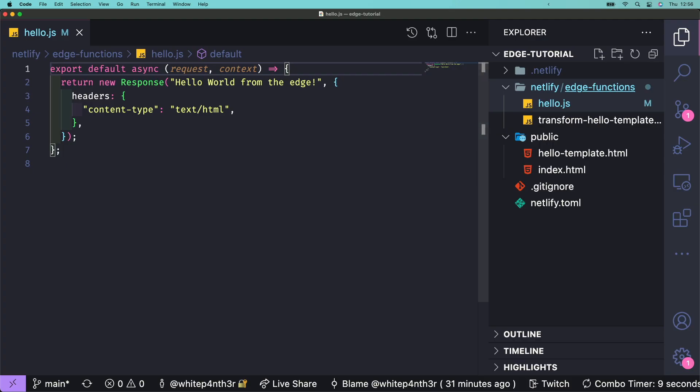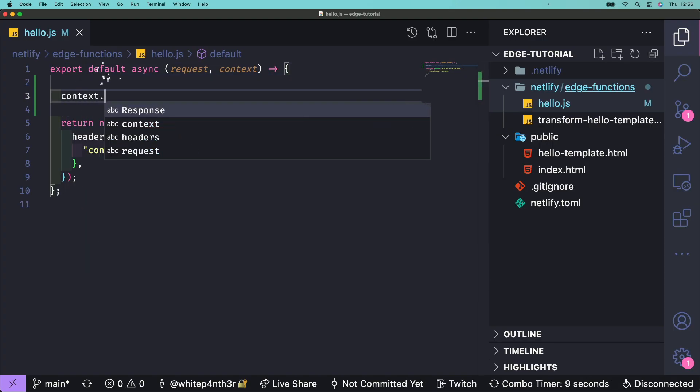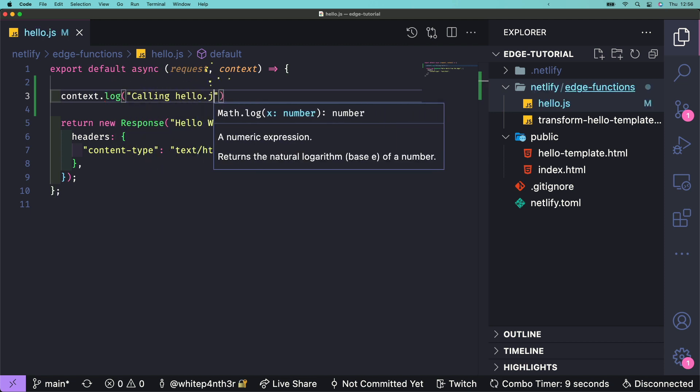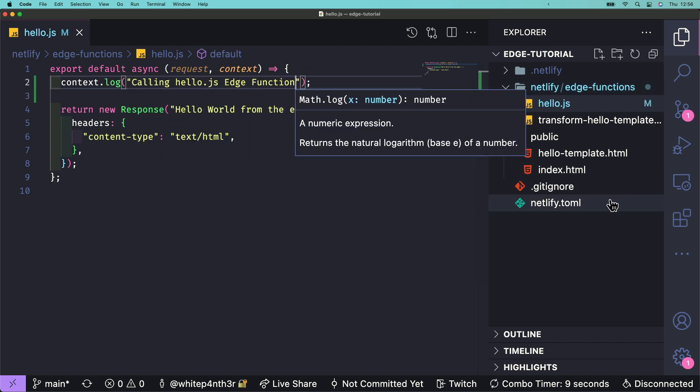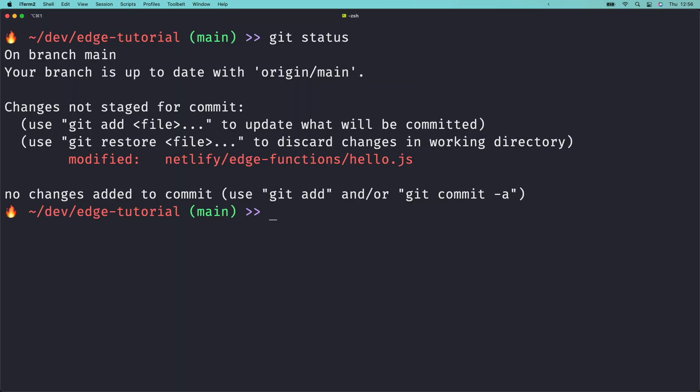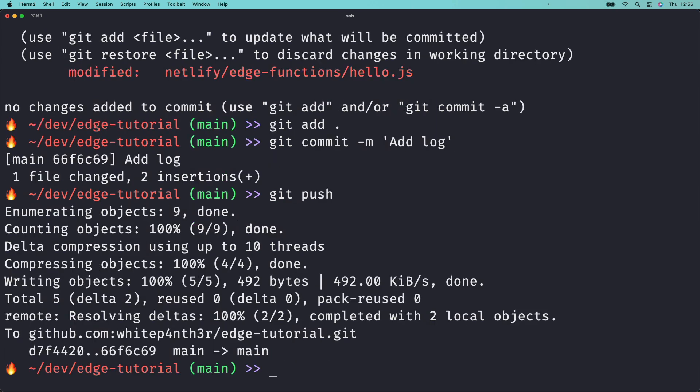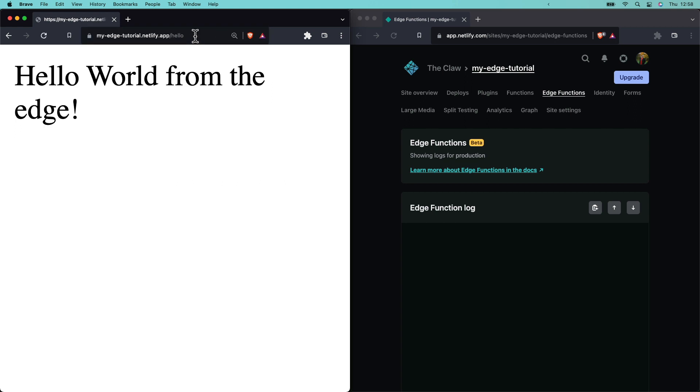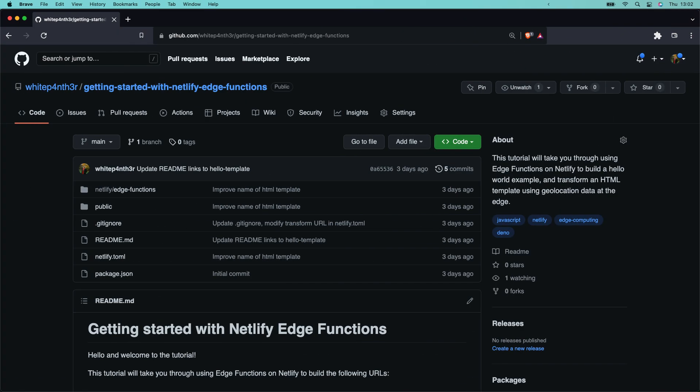Let's try out the logs. In hello.js at the top of the function, add context.log calling hello.js edge function. Add your file to git. Commit and push it up and netlify will automatically deploy your changes. Navigate to your site slash hello. Open up the edge function logs in netlify. And there's the log line showing the message and the edge function the log was called in.